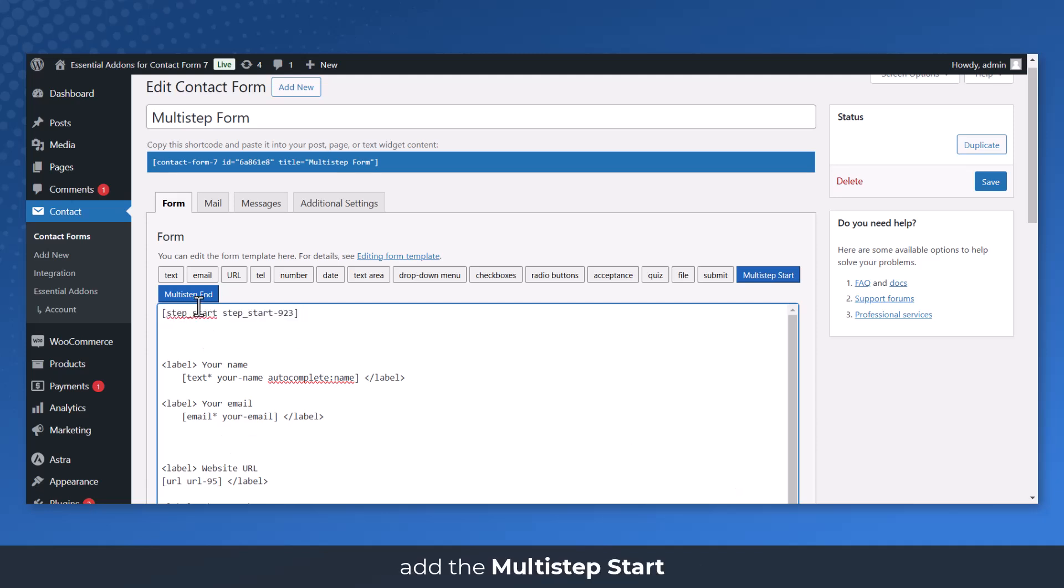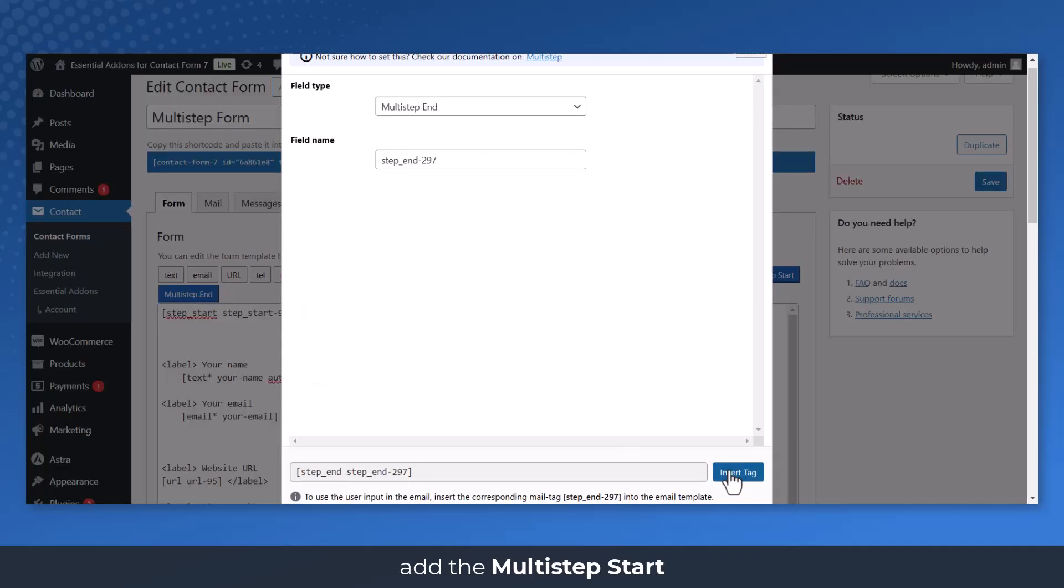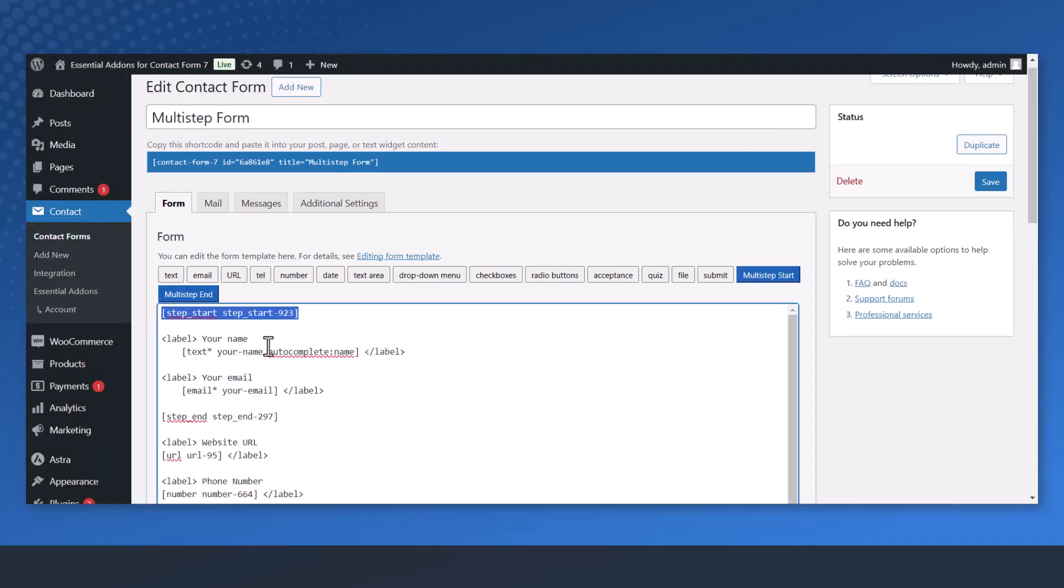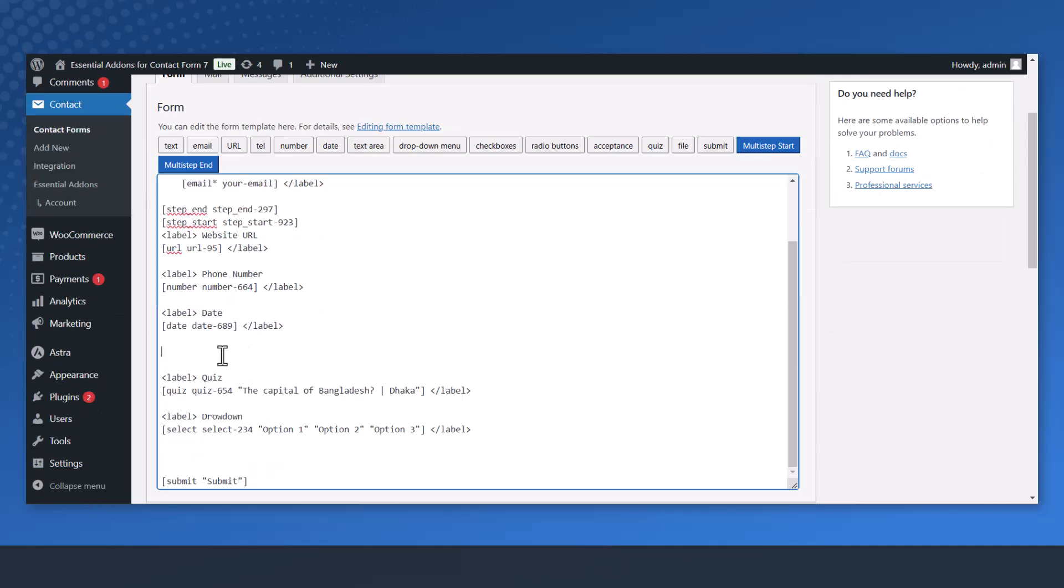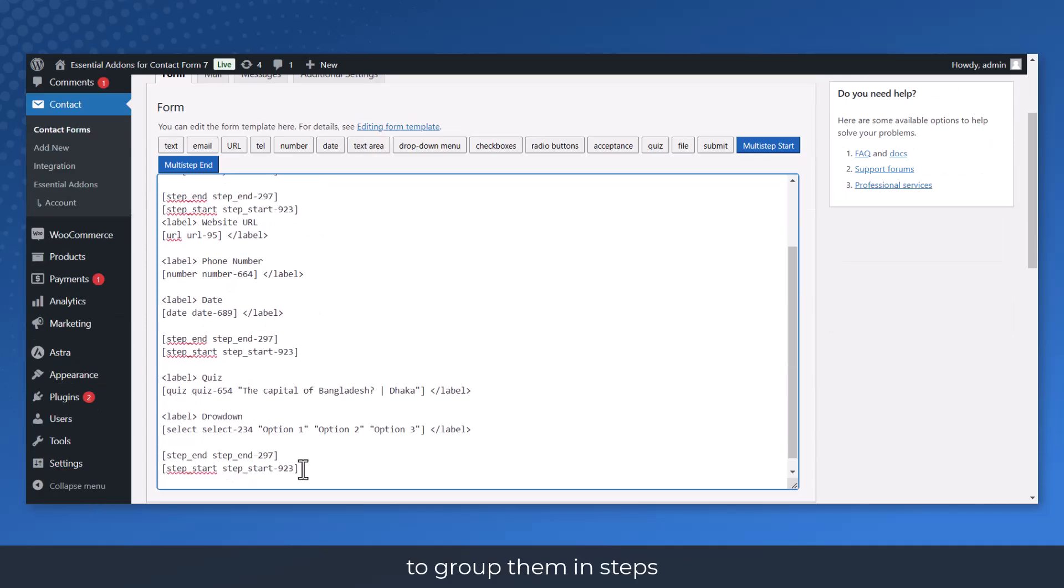Add Multi-Step Start and Multi-Step End Tag at beginning and end of fields to group them in steps.